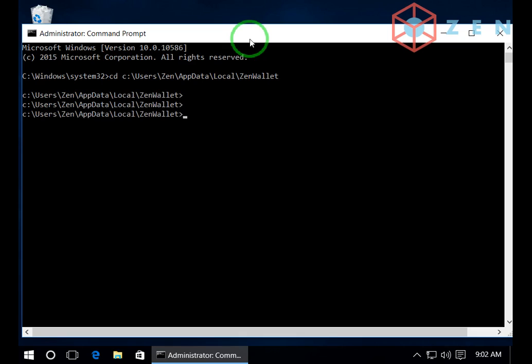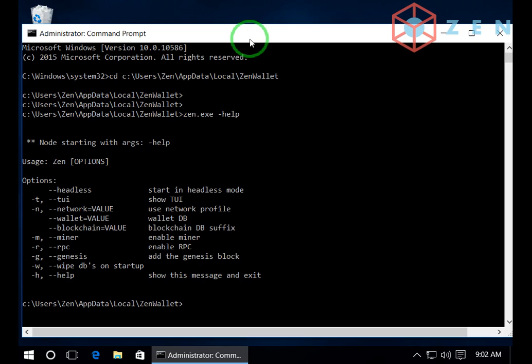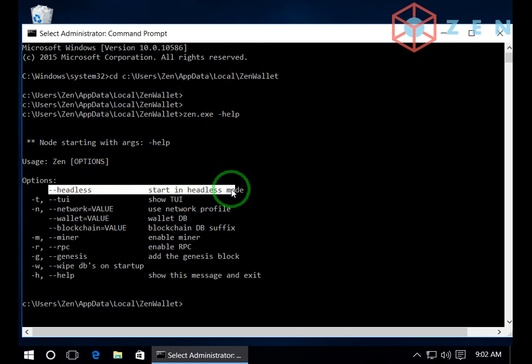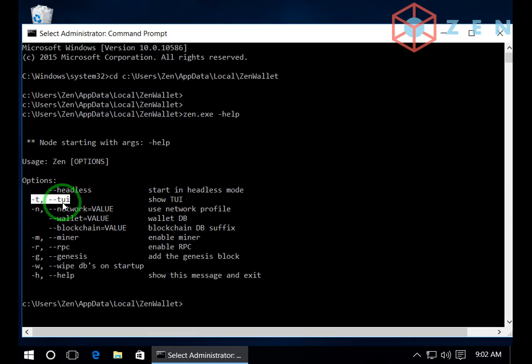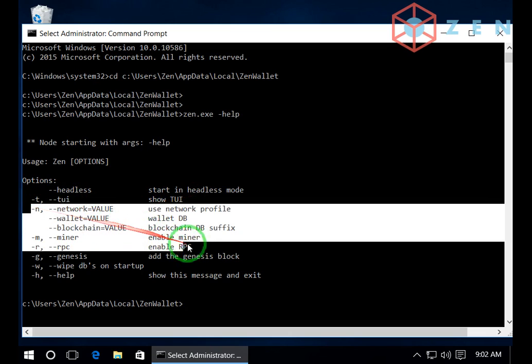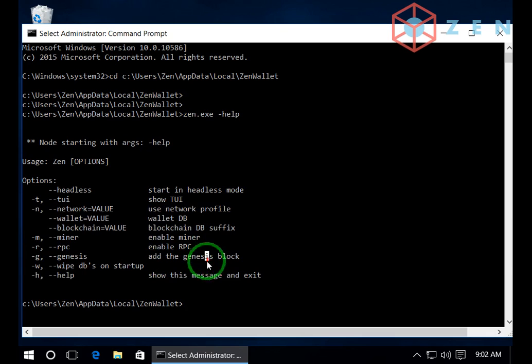Ok. Now in order to run the Zen as TUI we will use some switches. So in order to check which switches you have you will type Zen.exe-help. Headless mode runs without the GUI. Minus T runs the TUI. And several more options we will go through later.